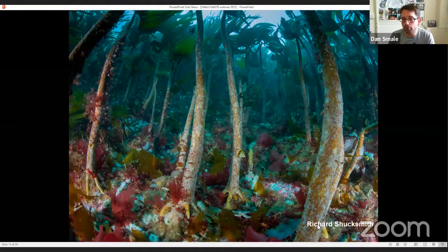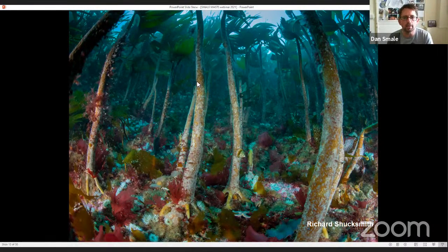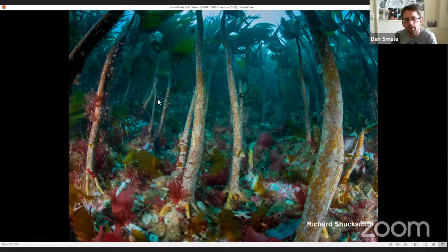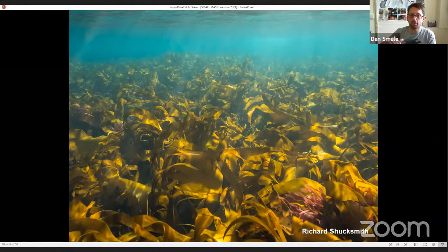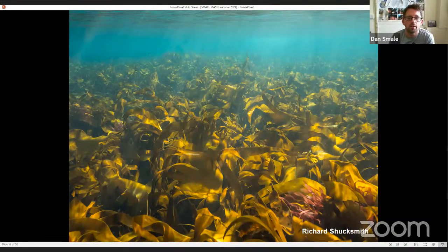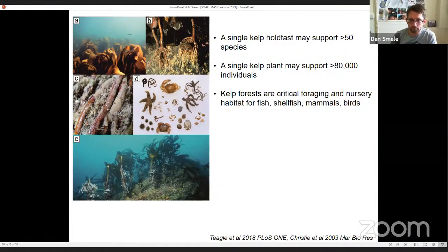I should acknowledge Richard Shucksmith up in Shetland for some of these images — fantastic visual projections of how these kelp forests actually look in great conditions. When you have lots of stipes or plants together, you have a kelp stand or forest. The kelp canopy is really altering conditions underneath in terms of light and water flow, facilitating different organisms. A single kelp holdfast may support more than 50 species, and a single kelp plant may support in excess of 80,000 individual mobile invertebrates. Kelp forests are critical foraging and nursery habitat for fish, shellfish, mammals, and birds.